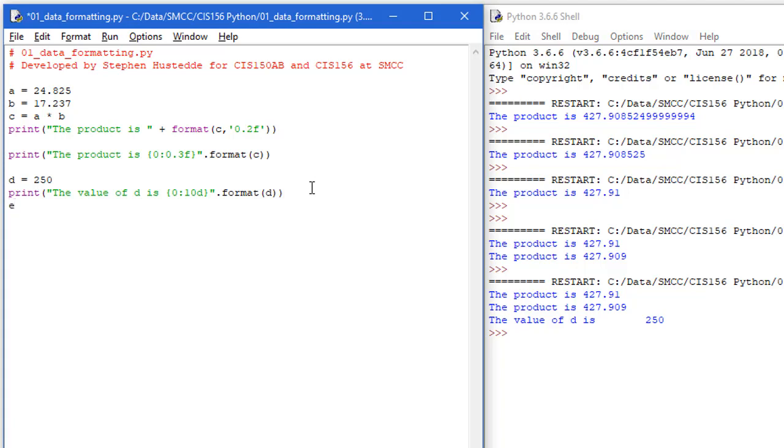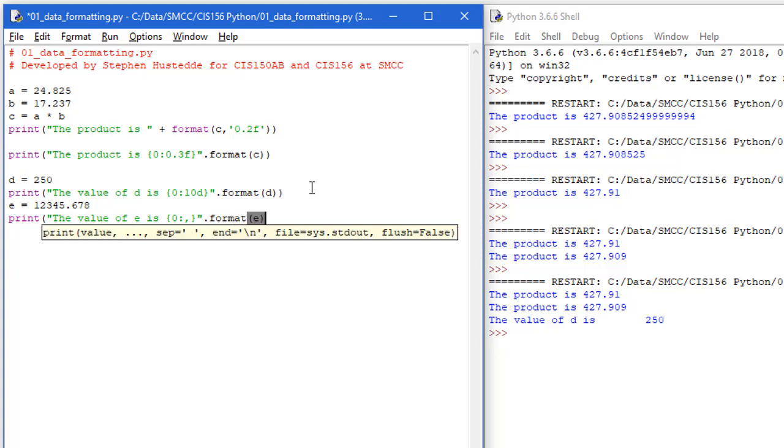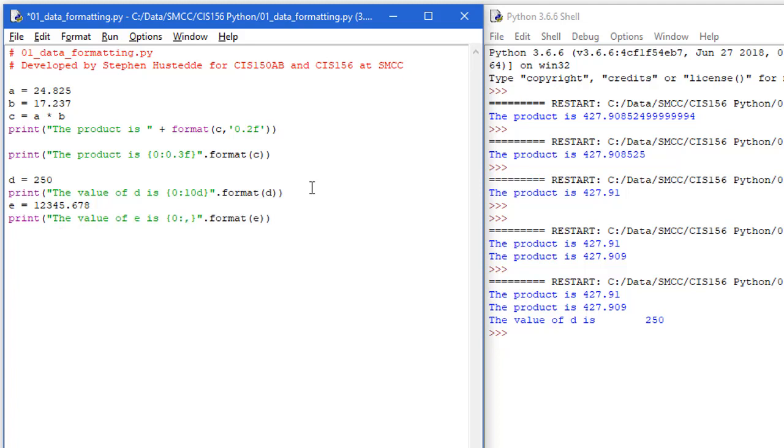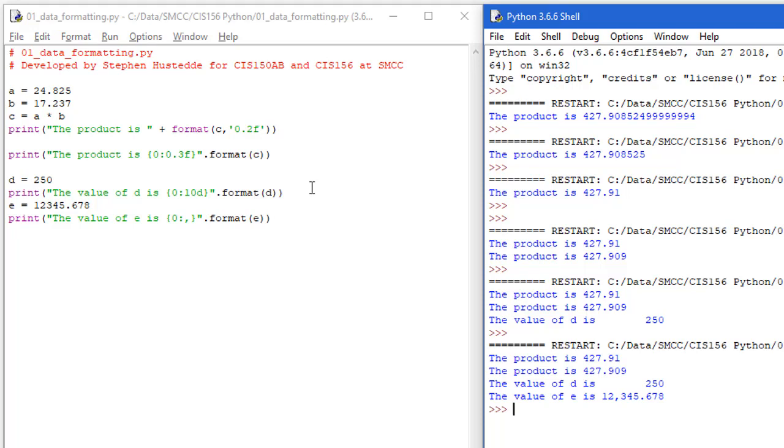Let me do one more. And this is going to be E equals 12,450.678. And kind of the same thing. I'm going to say print the value of E is. We'll do a placeholder zero, colon. And this time, I'm going to do a comma, quote, period, format. And we'll format E. Control S, F5. And notice what I'm getting here because the comma, it's putting comma separated, comma separator between the thousandth and hundredths place.